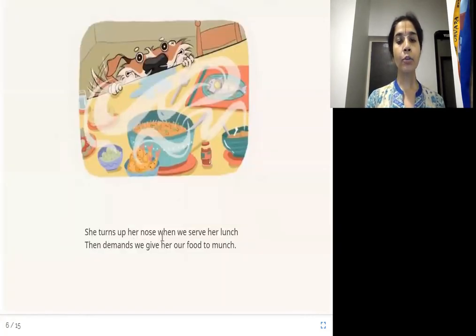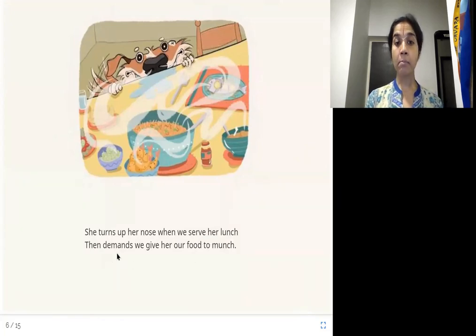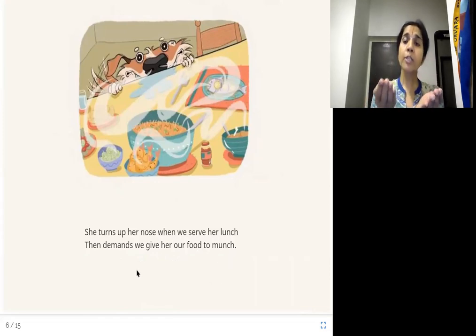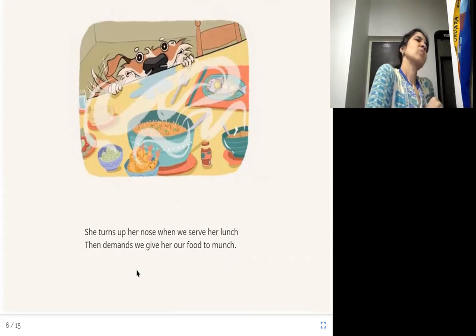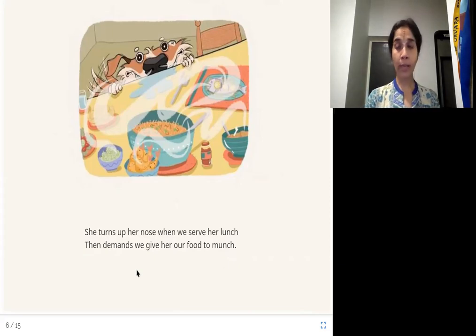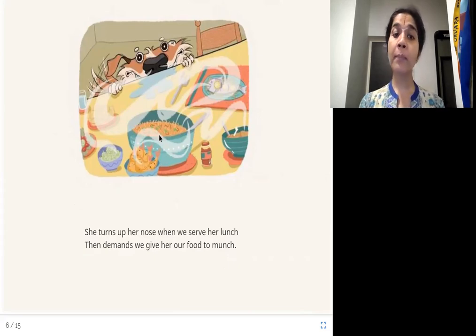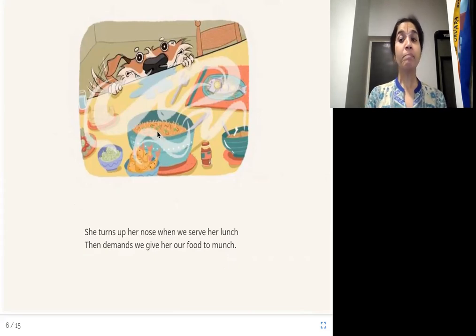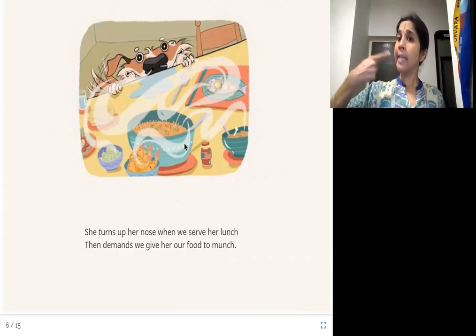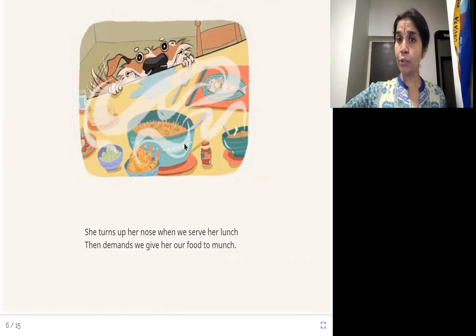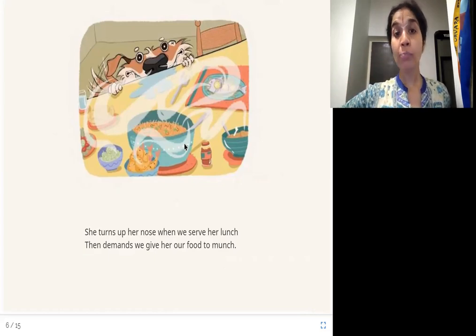She turns up her nose when we serve her lunch, then demands we give her our food to munch. When they give her the dog's lunch, she says she doesn't want it. But when they sit at the table with all the nice yummy food, she comes and asks for that food to munch.